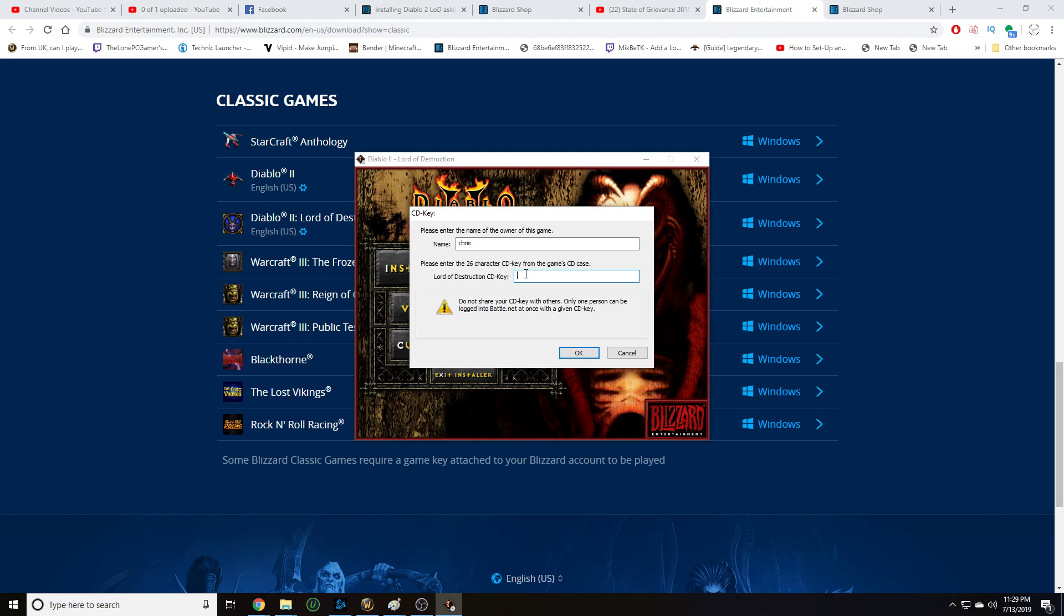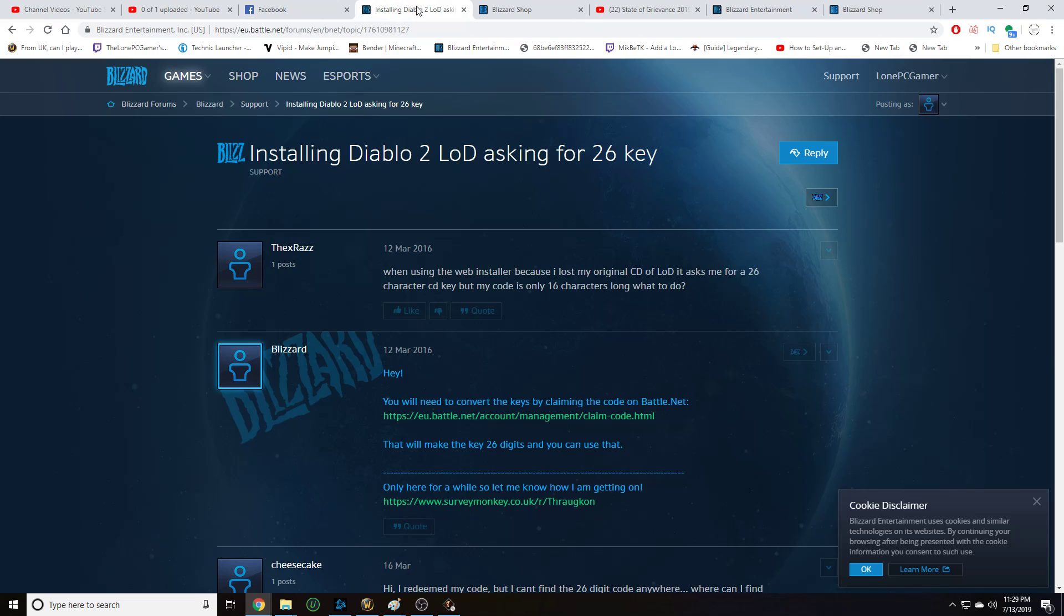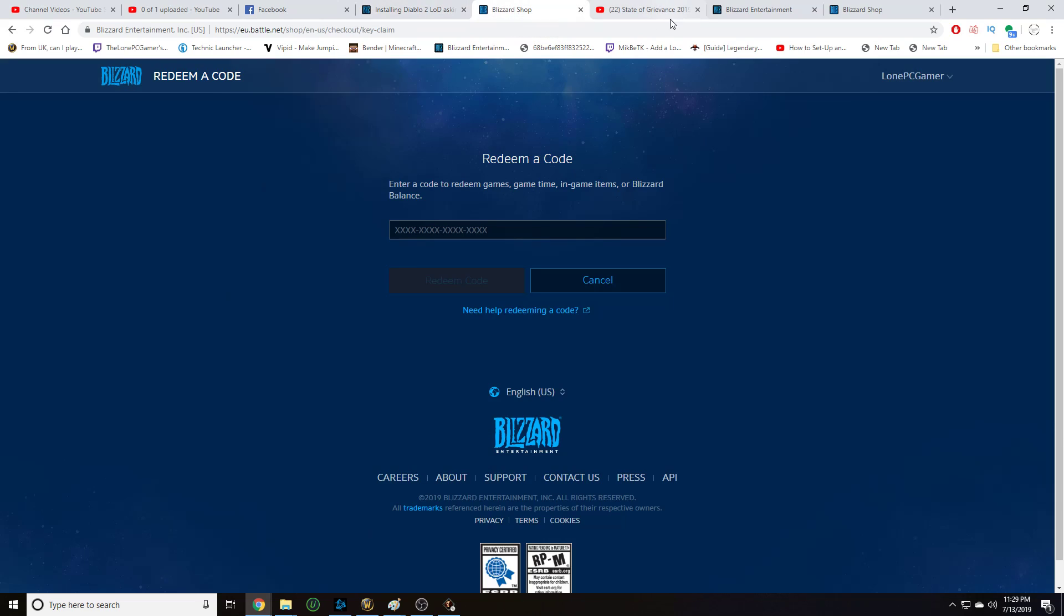But to get around that, you got to redeem your old CD key for a new one. You do that by going here. I found this site from the Blizzard forum, so credit to them. I'll link that in the description as well as this website. What you do is enter your 16-digit CD key and click redeem code. It will spit out a new 26-digit CD key that you can use in the installer.